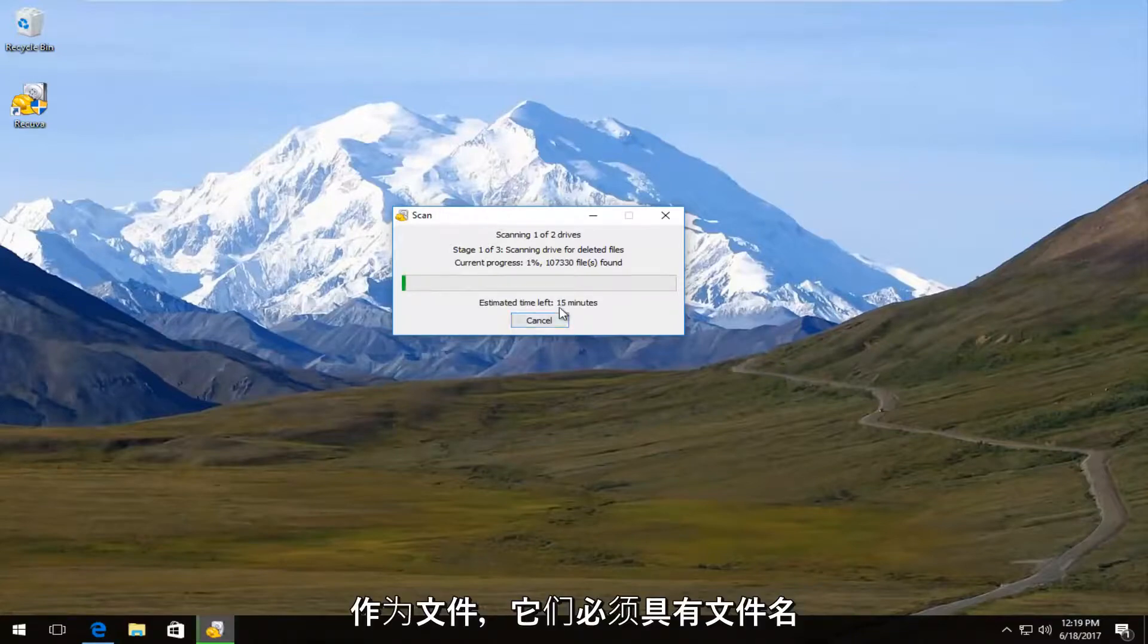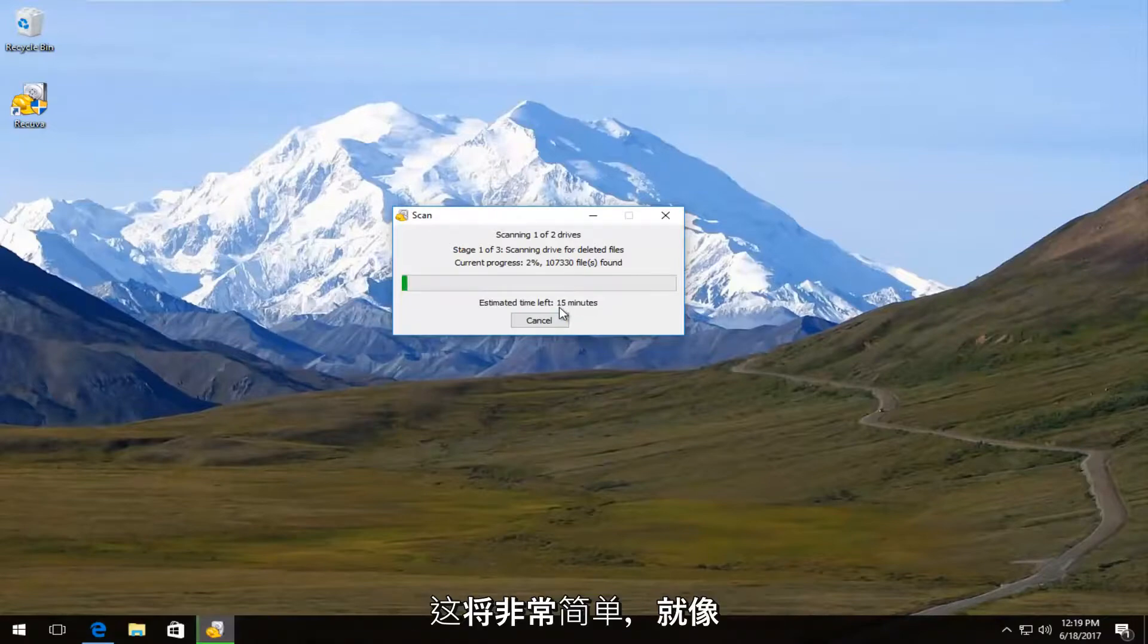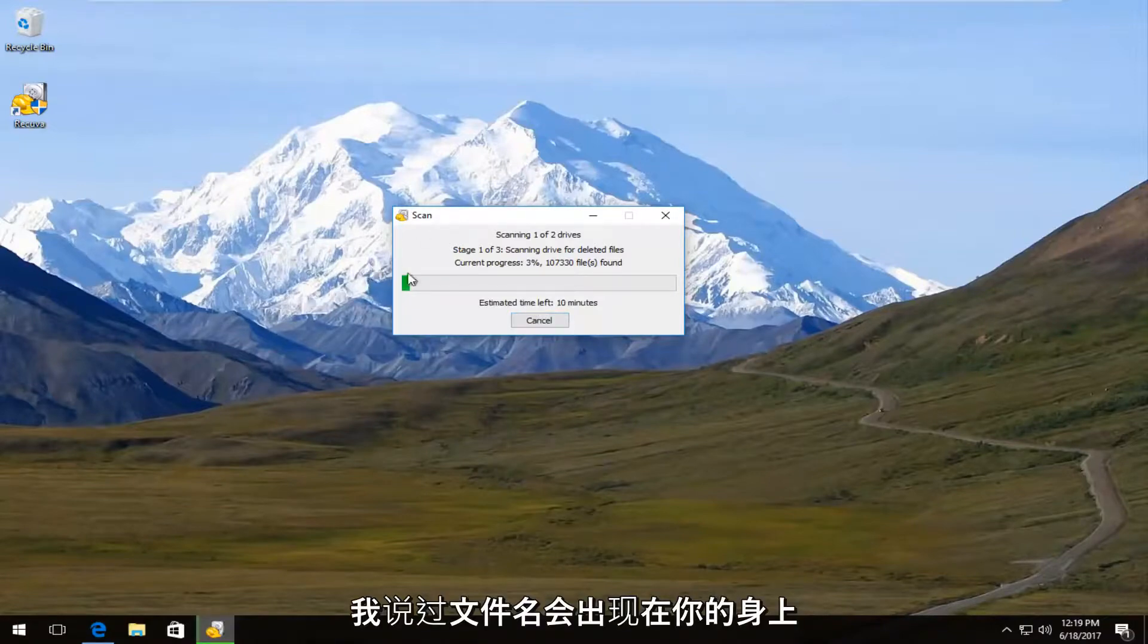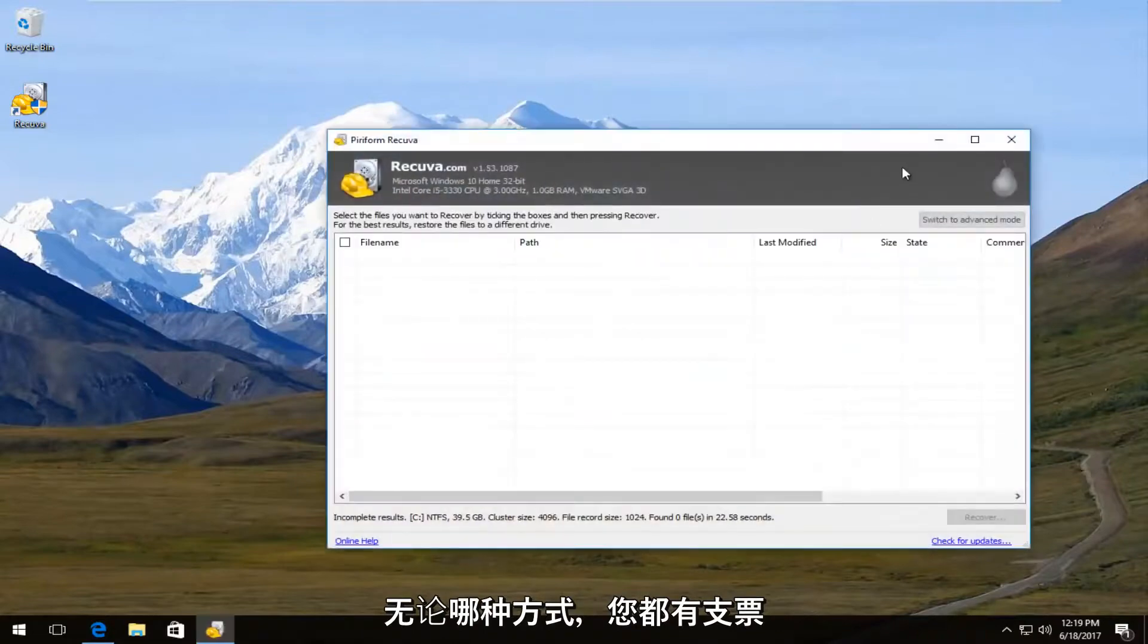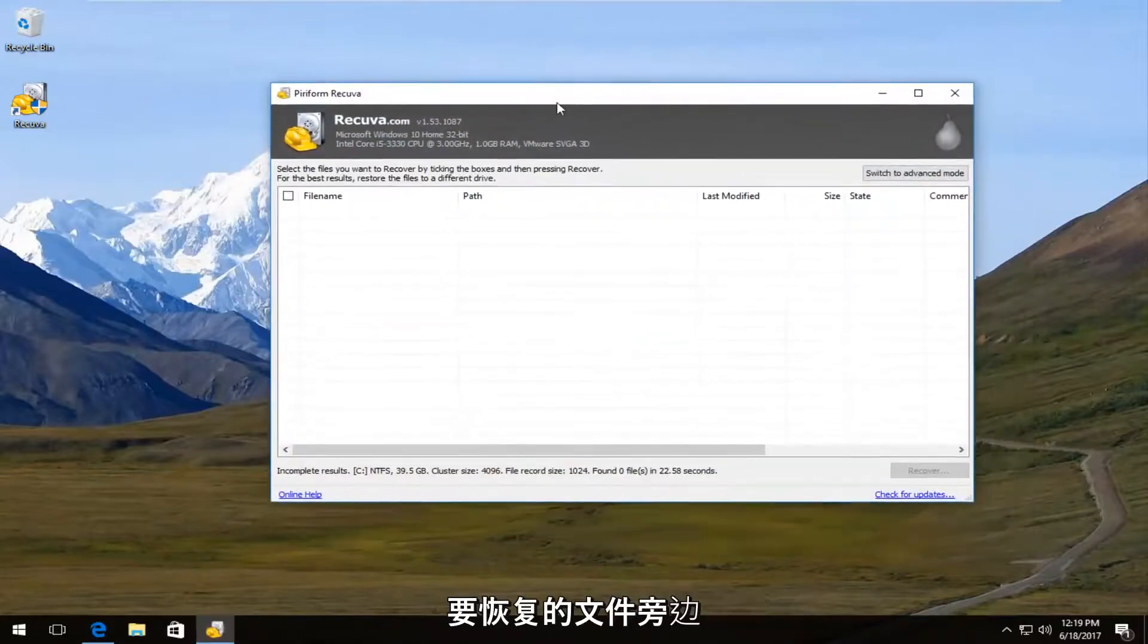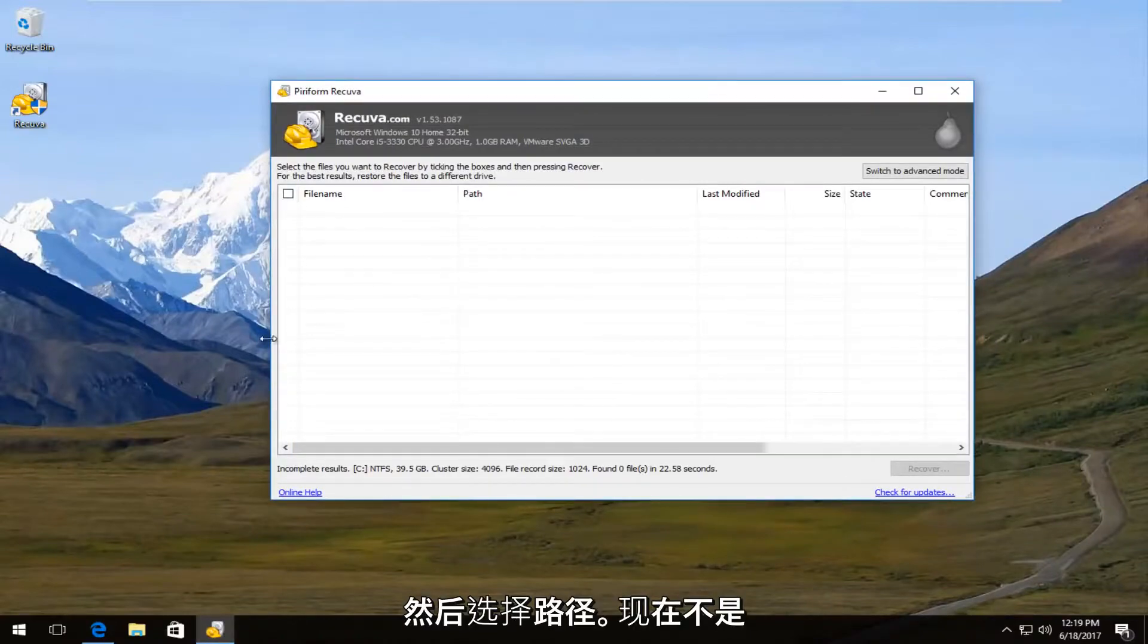Documents, it should have the file name and then the path of the file. So it's going to be pretty straightforward. And like I said, it will show you the file name, the path and so forth. You have the check box next to the file you want to recover. Left click on recover down here and then select the path.